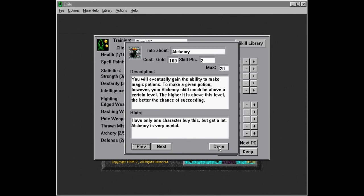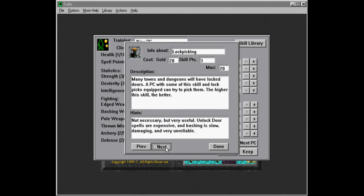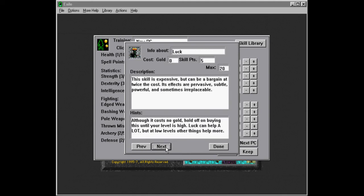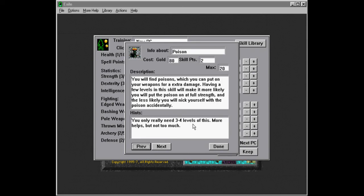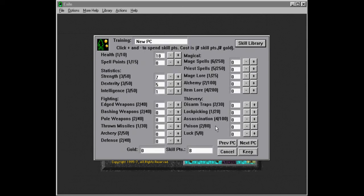And poisons are, you will find poisons which you can put on your weapons for extra damage. Having a few levels in the skill will make it more likely you will put the poison on at full strength. You only really need three to four levels of this. More helps, but not too much. So we're not going to go too high on this. But I think that could be useful.